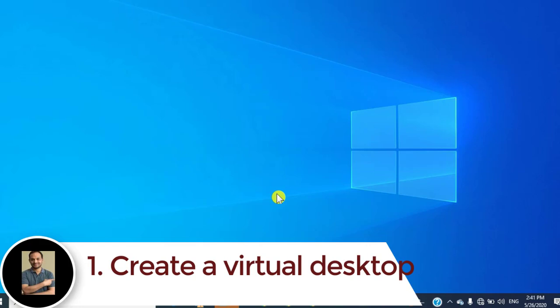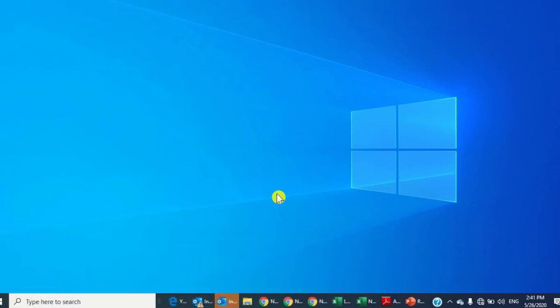Imagine if you are in the middle of work, a project, or any research you have been doing all day, and you need to deal with another task immediately. Opening a new tab in Windows will slow your workflow and mess up your working style. So when you need a new and clean desktop, just press the Windows key, Ctrl, and D to open a new virtual desktop.